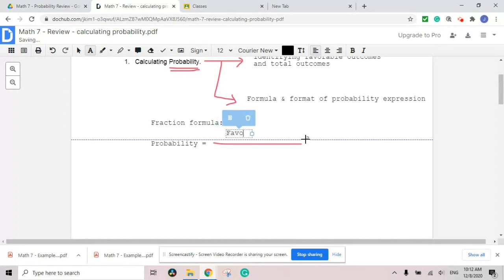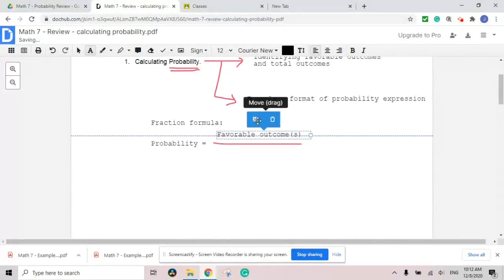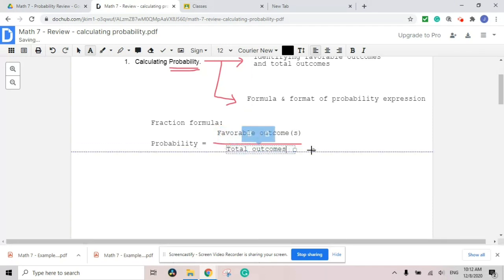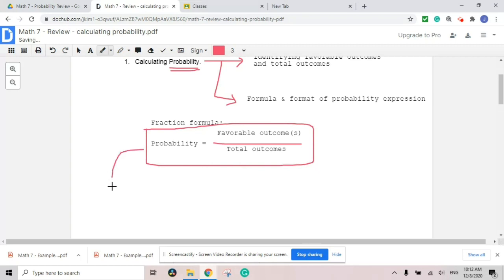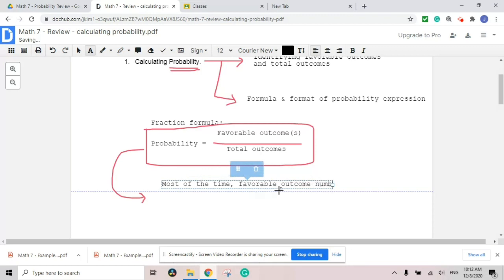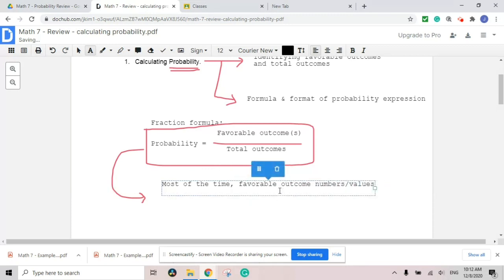Probability always has a numerator and denominator. On the numerator side, you have the favorable outcome or outcomes — sometimes it's one outcome, sometimes it's more than one outcome. This is where the condition plays a huge role, like A or B. On the denominator side, you have total outcomes, which is always more than one number. We can conclude that most of the time, favorable outcome values are smaller than the total outcome values.